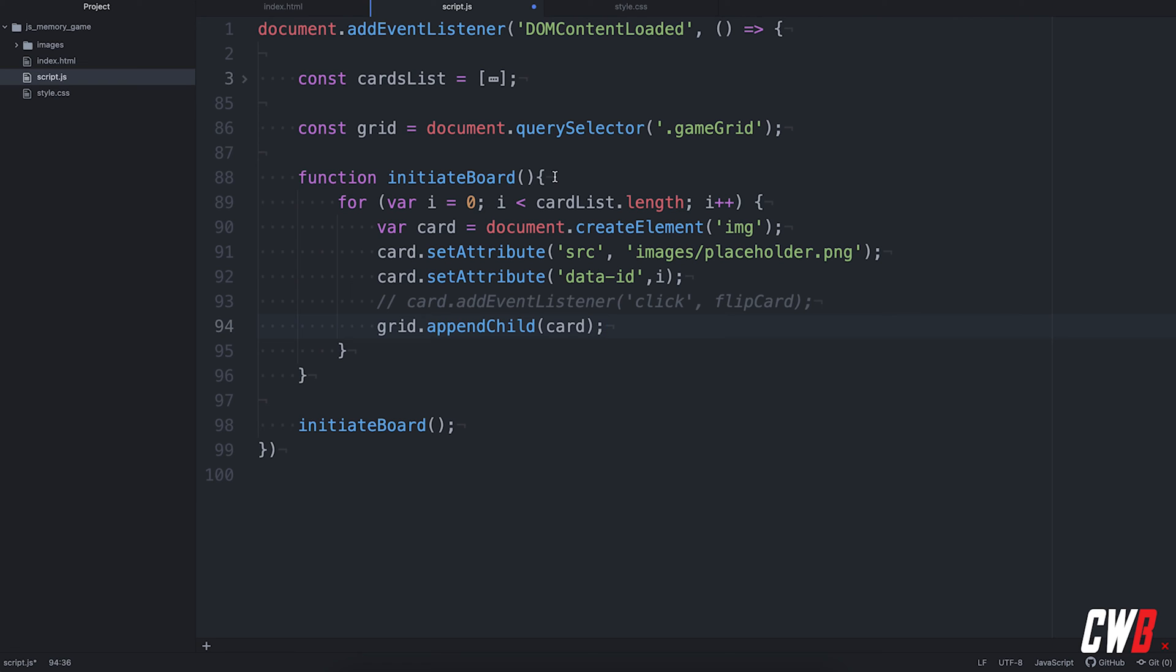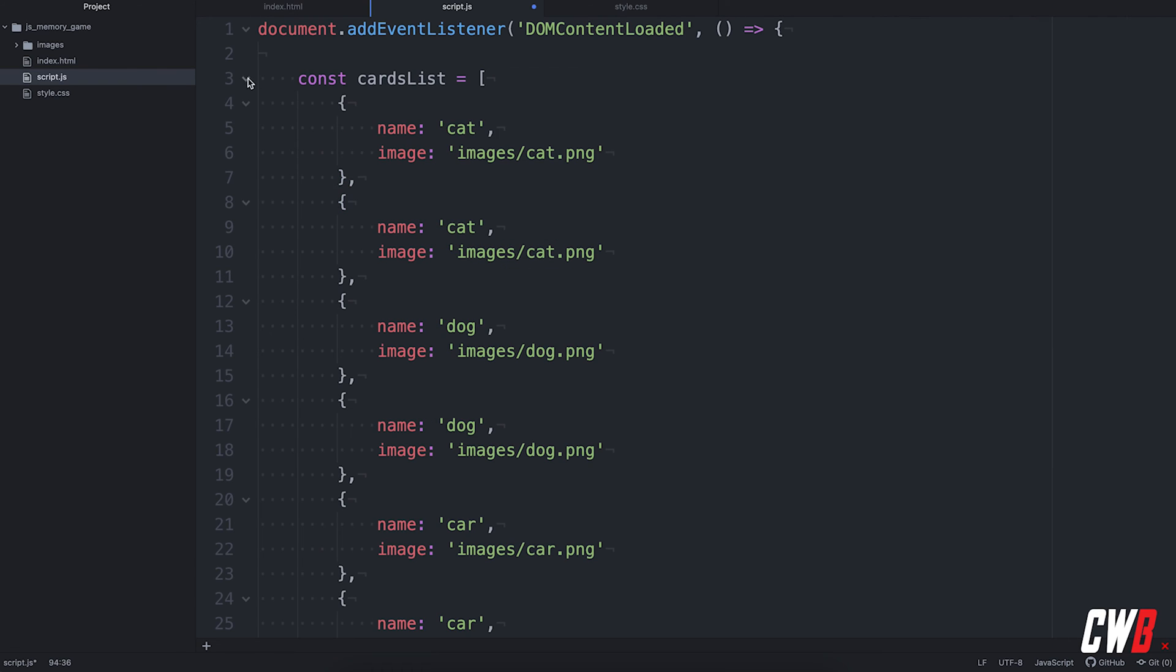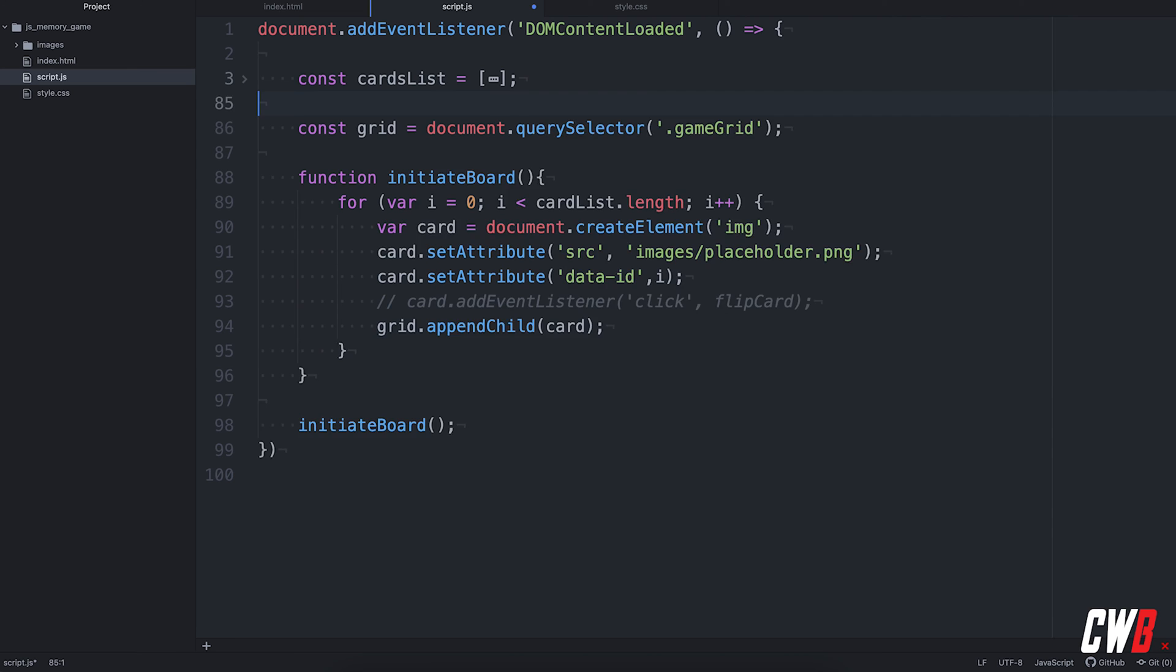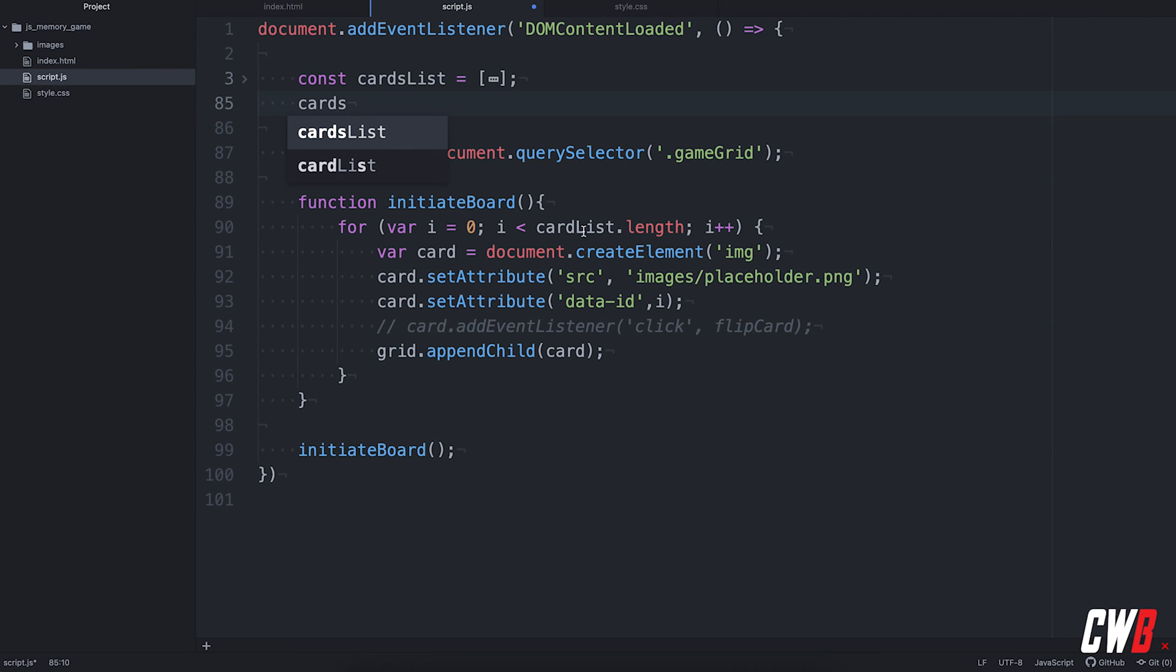So, quick recap. The initiate board function will loop over all the elements in the card list. It will add an image for all of them and append it to the grid. So, basically, like the card list is structured right now, we will have a cat, a cat, a dog, a dog, and so on. So, we want to randomize this. So, we're going to use a very simple function. Cards. Oh, I see that I have a typo right here. Cards list. Cards list.